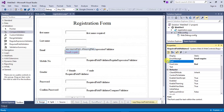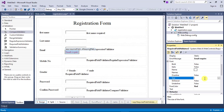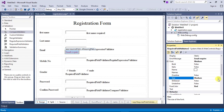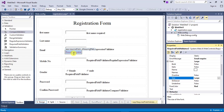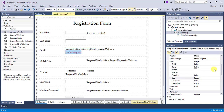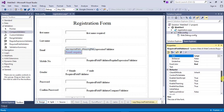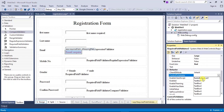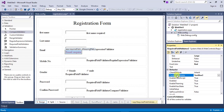You can also change the color of the validations, and you can also increase the font size.